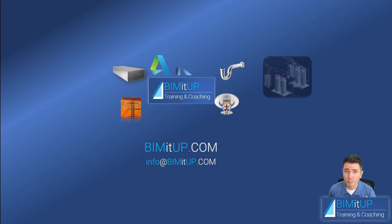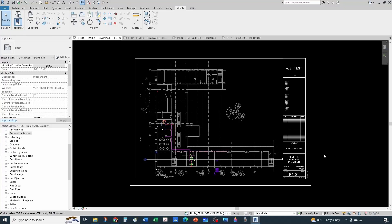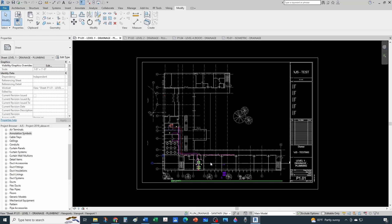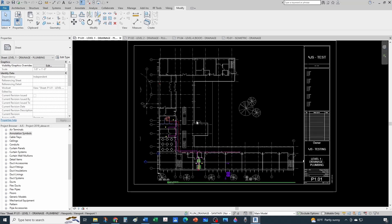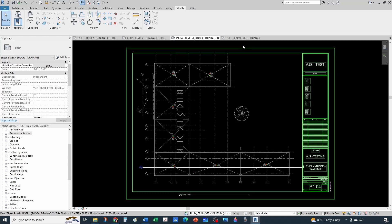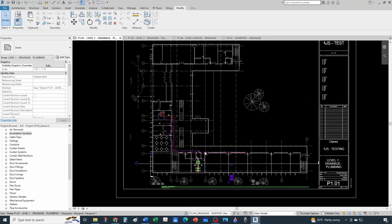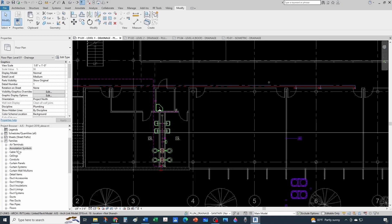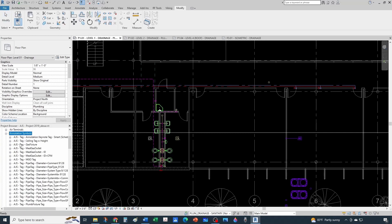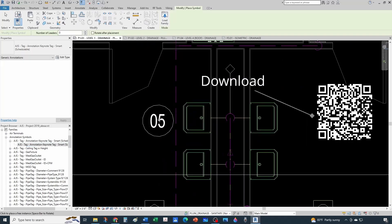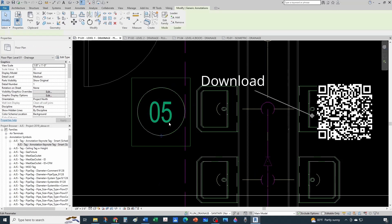So I'm going to show you the goal, what we want to accomplish, and then how to actually build the infrastructure to be able to use it. What I have here is a testing model with Level 1, Level 2, the roof, and an isometric open. I want to start annotating the restroom, so I'm going to navigate into my families under annotation symbols and drop my annotation keynote tag smart schedule. First I'm going to give it a number - zero one.